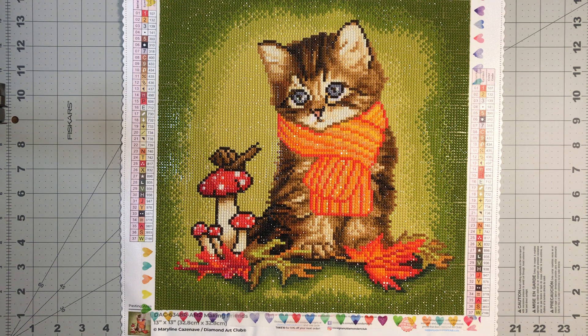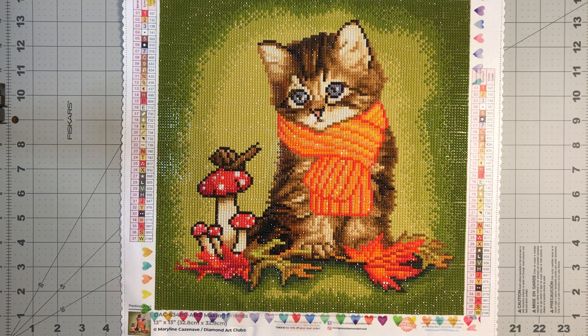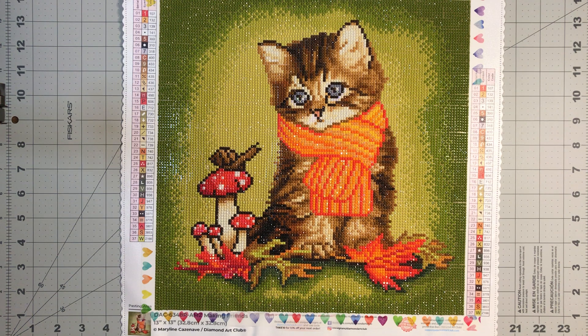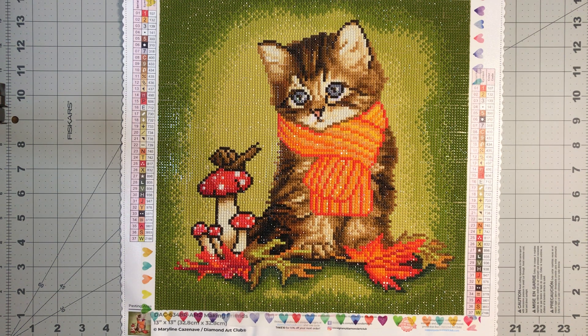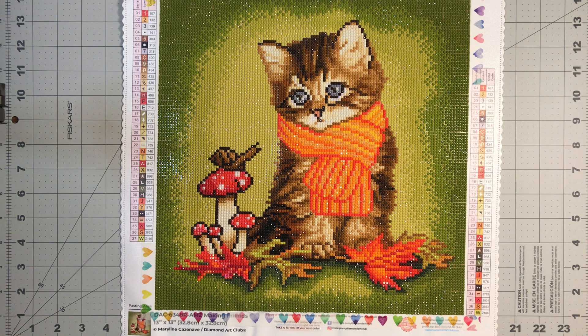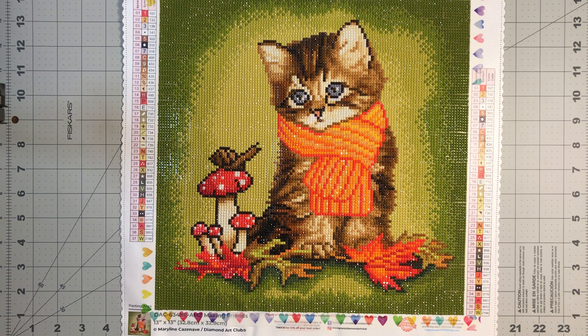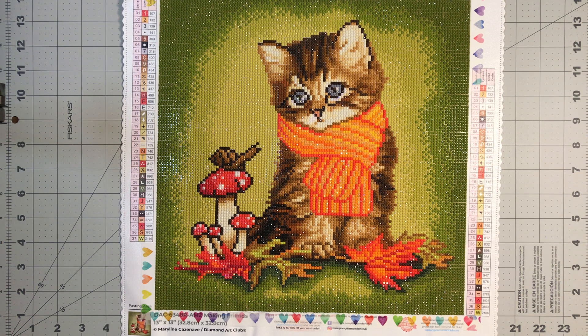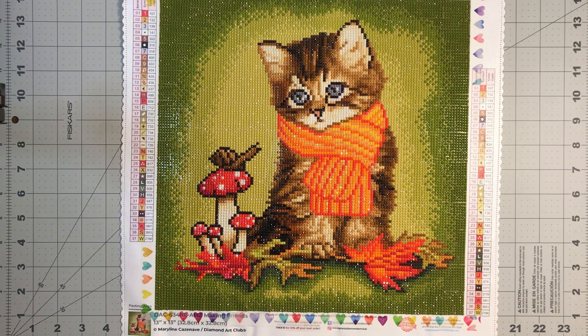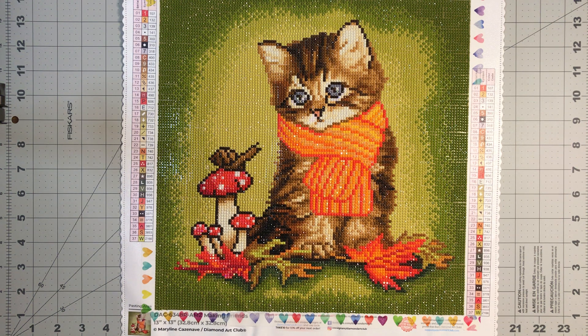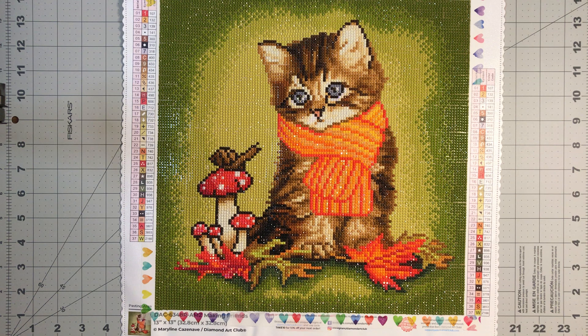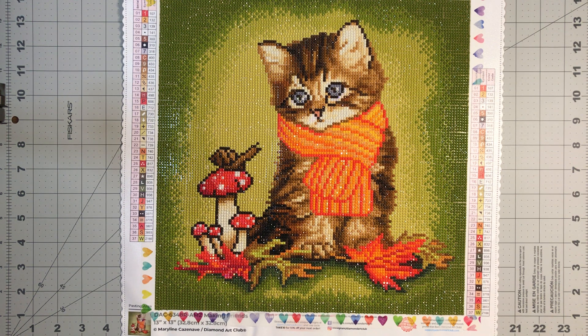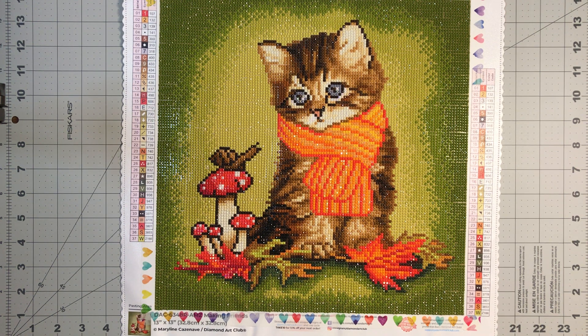It included with the 37 colors four AB drills. AB drills stand for Aurora Borealis. The Aurora Borealis drills have a special coating which makes the drill look like it has a Northern Lights effect, and it also included one fairy dust diamond drill, which is a drill that has some fine glitter coated on the top to give it a more glittered effect.